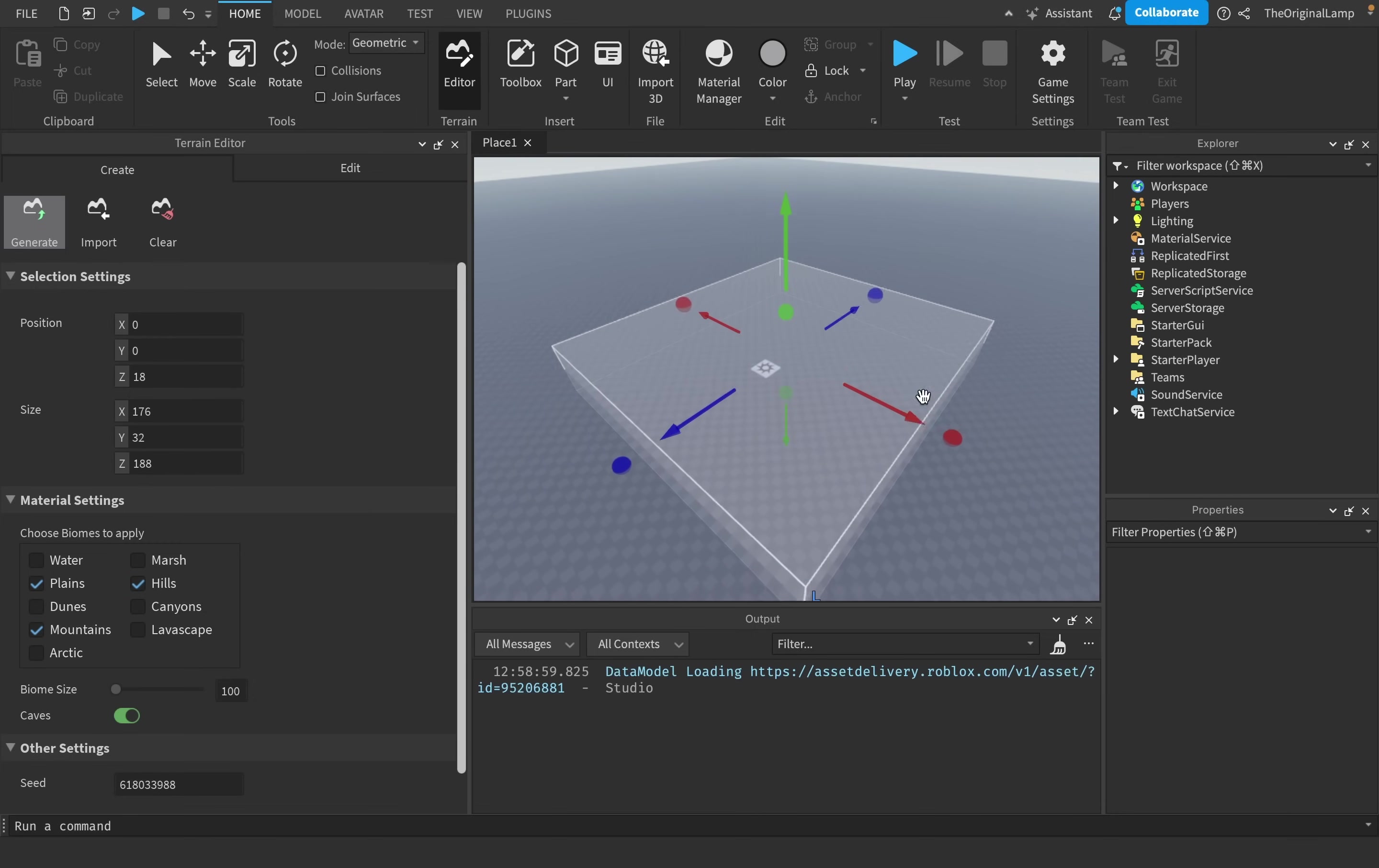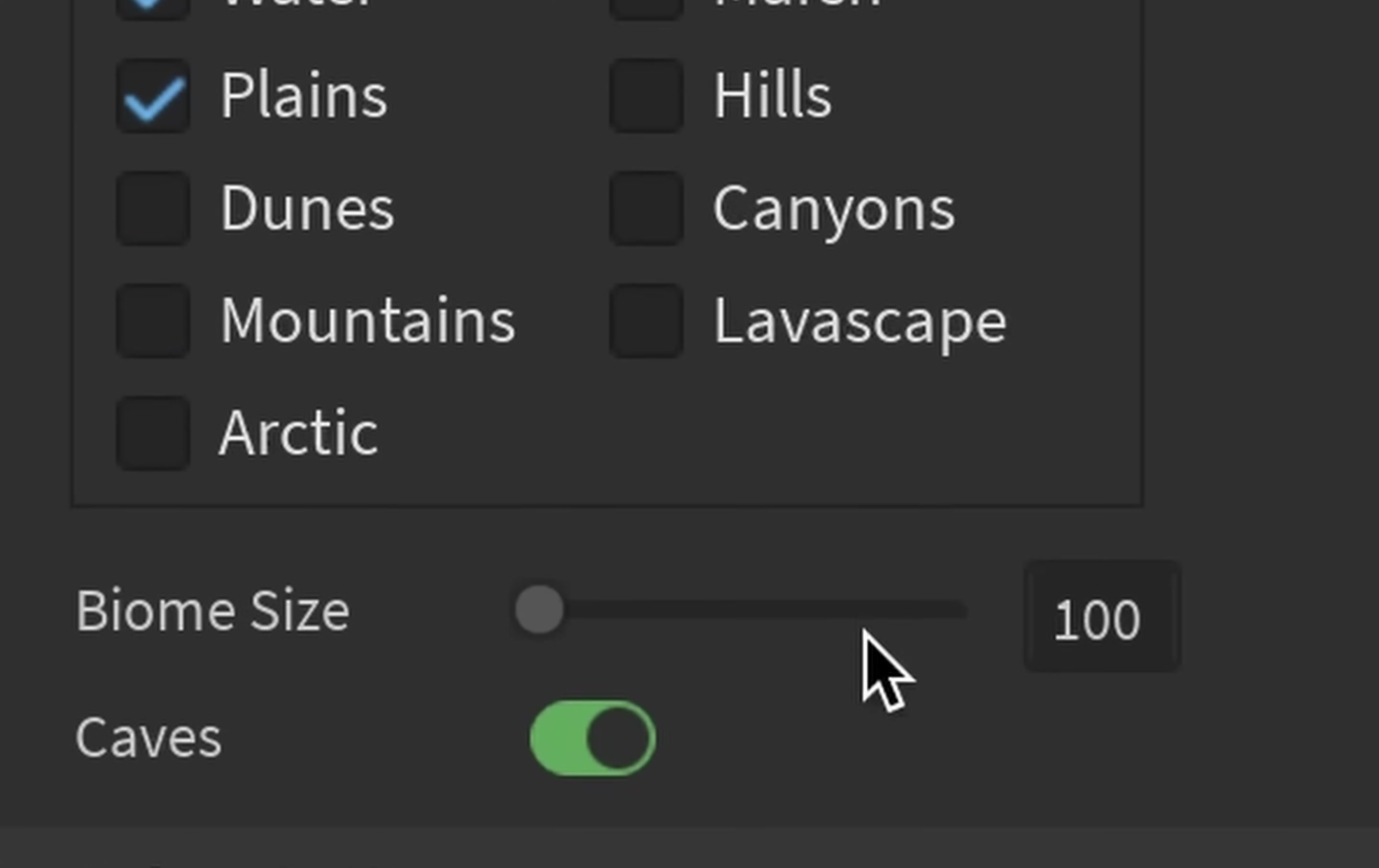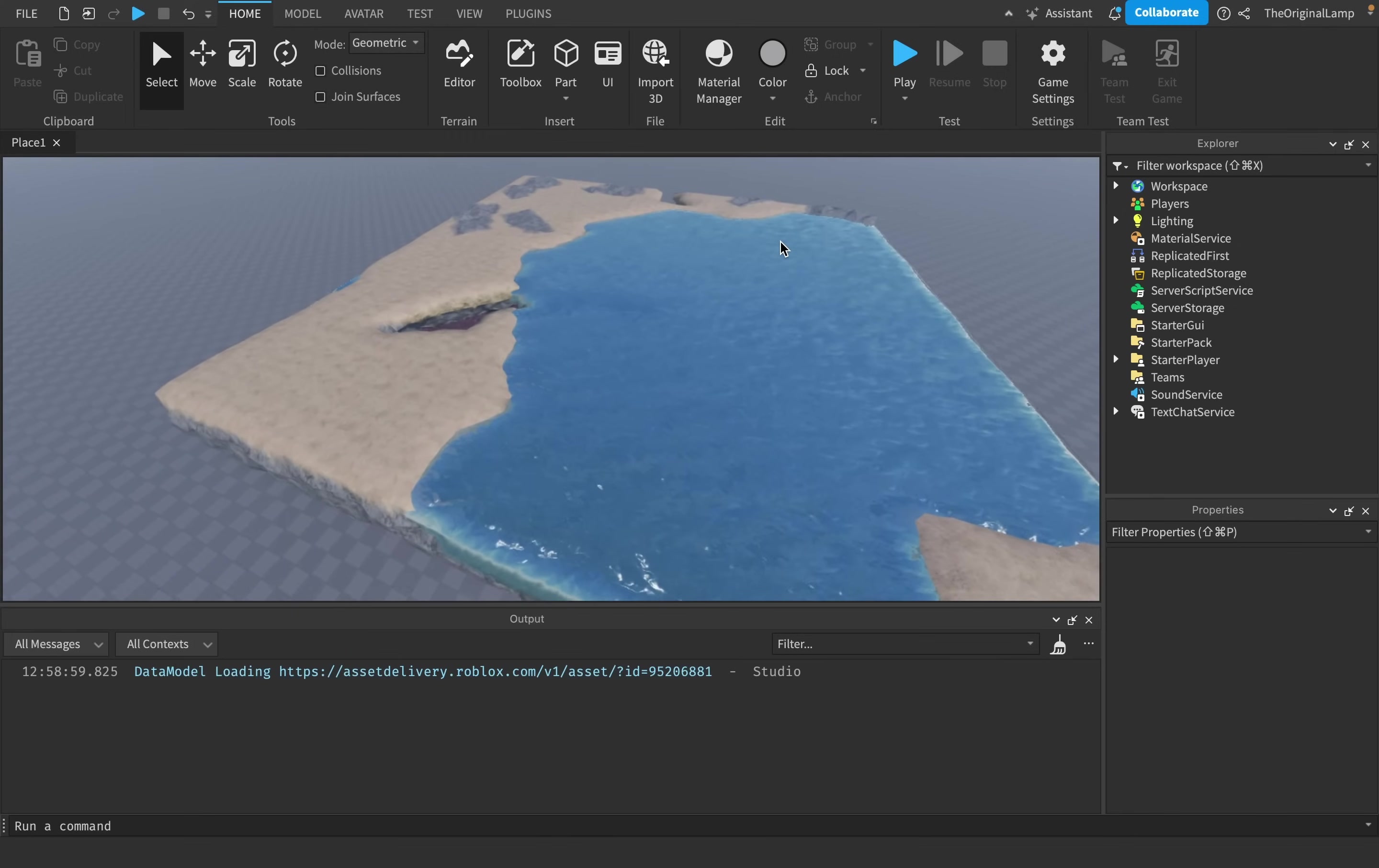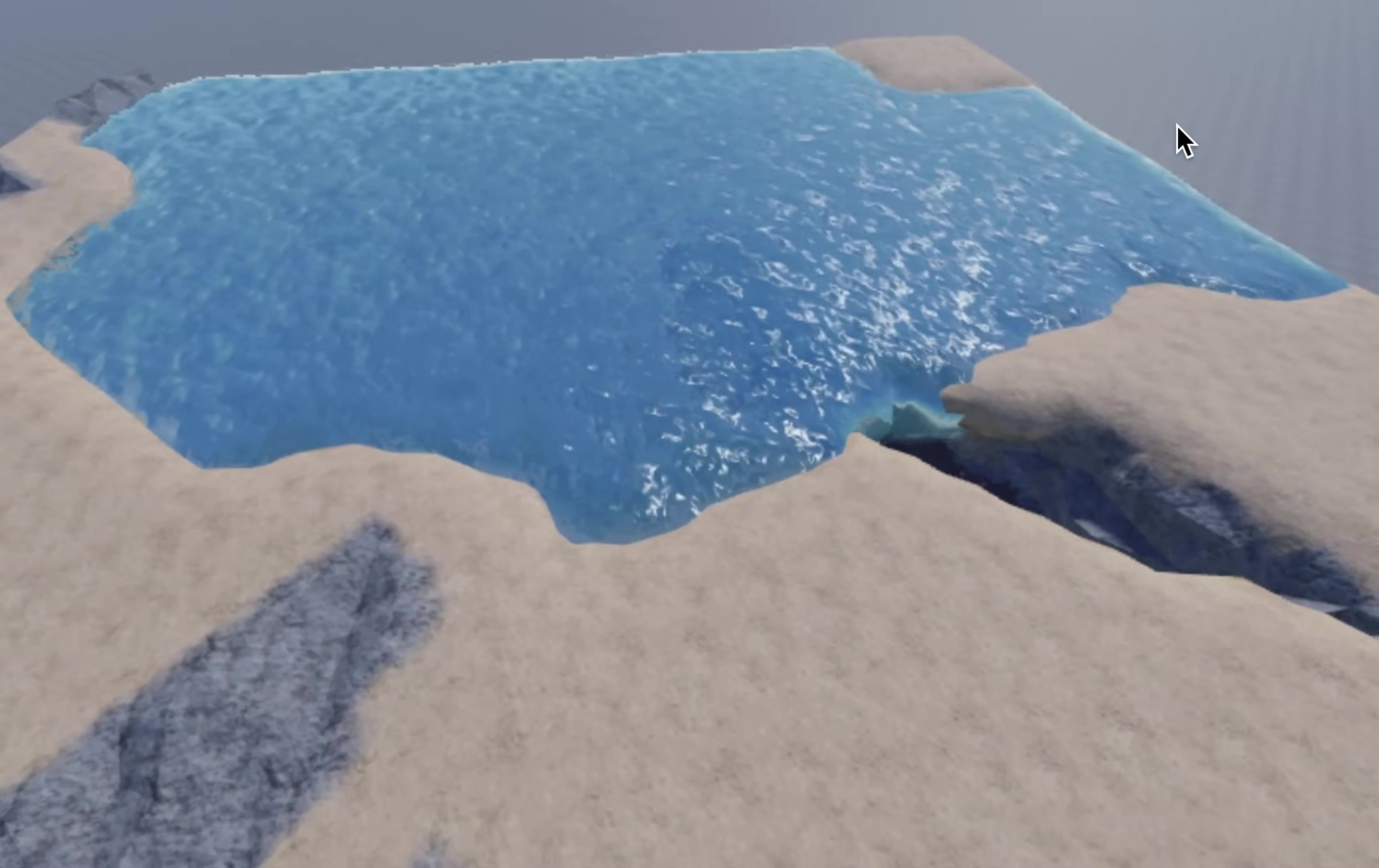This will generate unique terrain in a specified box area. So if I wanted to, I could make this box fairly big, and then in the biomes I can check Water and then uncheck Hills and Mountains so we only get Water and Plains. And then I can hit Generate, and this will generate a piece of terrain that actually looks pretty good.